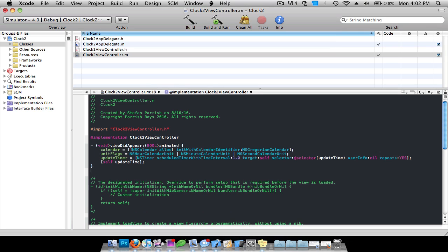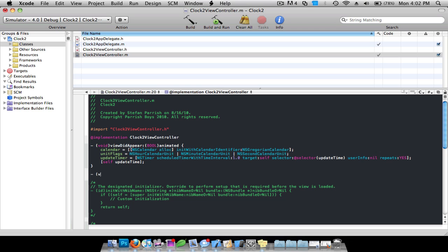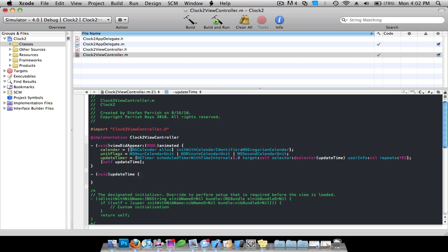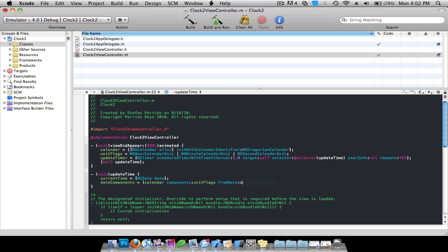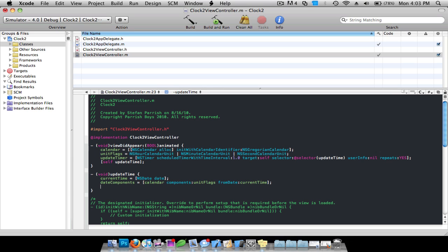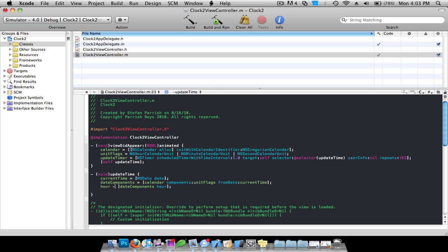After the curly bracket, do dash void updateTime. Do currentTime = [NSDate date] semicolon, then dateComponents = [calendar components:unitFlags fromDate:currentTime] semicolon. Then hour = [dateComponents hour] semicolon — oh sorry, this is supposed to be an equal sign right here, I messed up there.